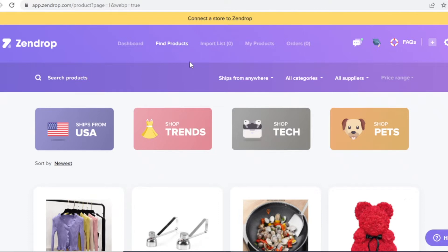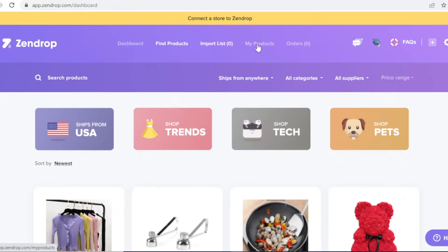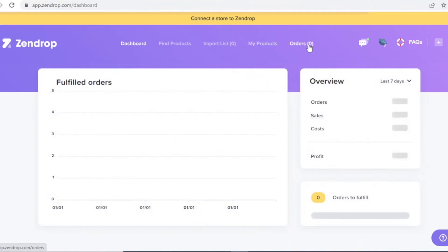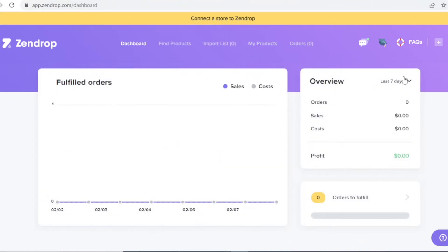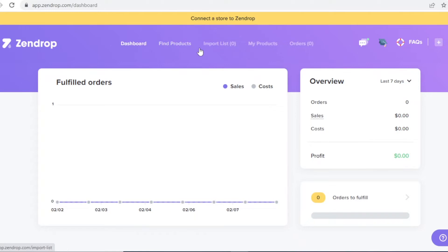Now let me show you how to navigate the Zendrop dashboard. At the top you have your main dashboard, product list, import list, my products, and orders. In the dashboard you'll find basic information like orders fulfilled, overall cost, sales, and the profit you're generating — a complete overview of your business.